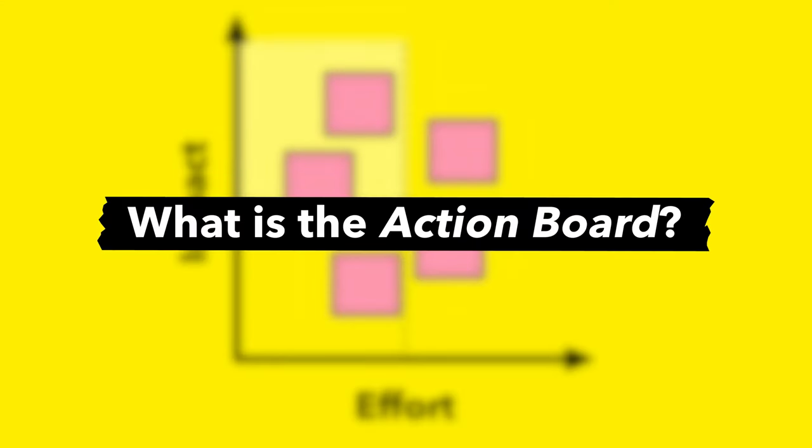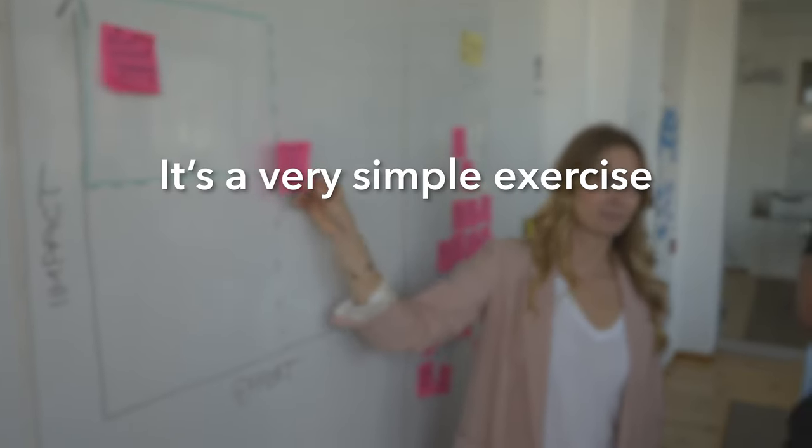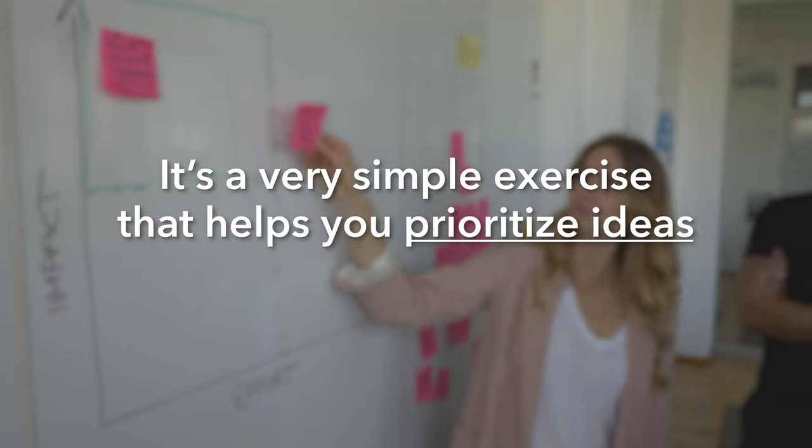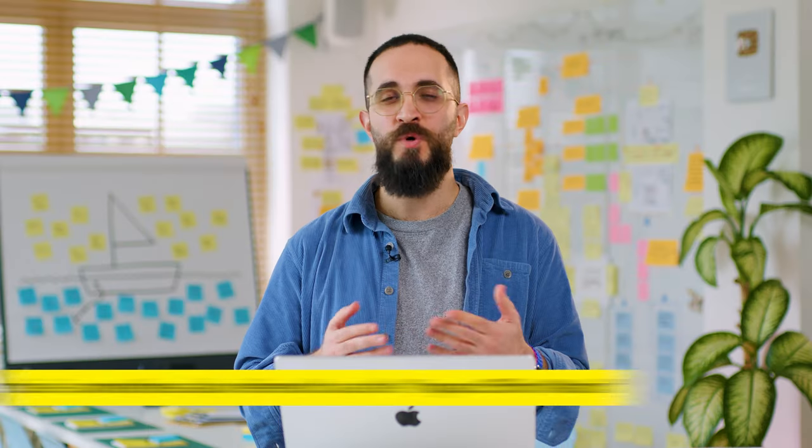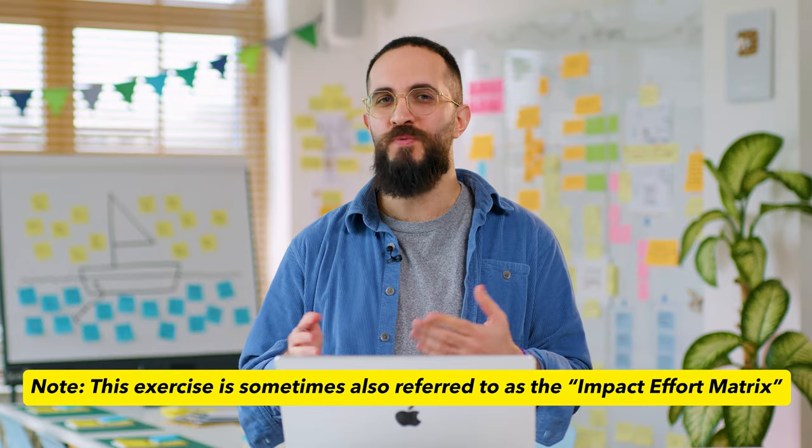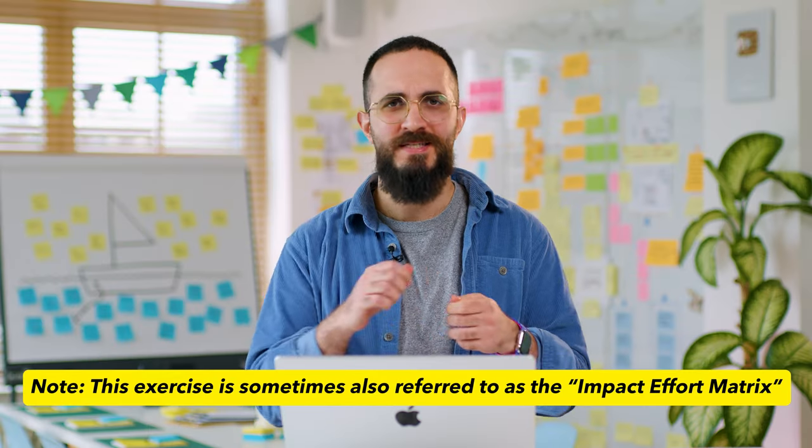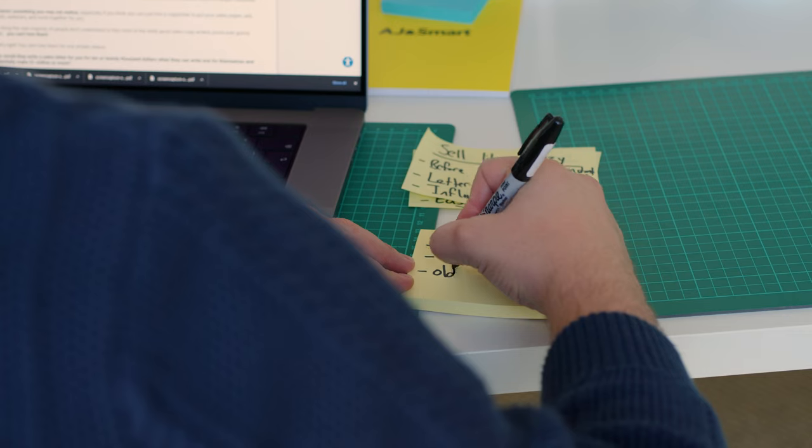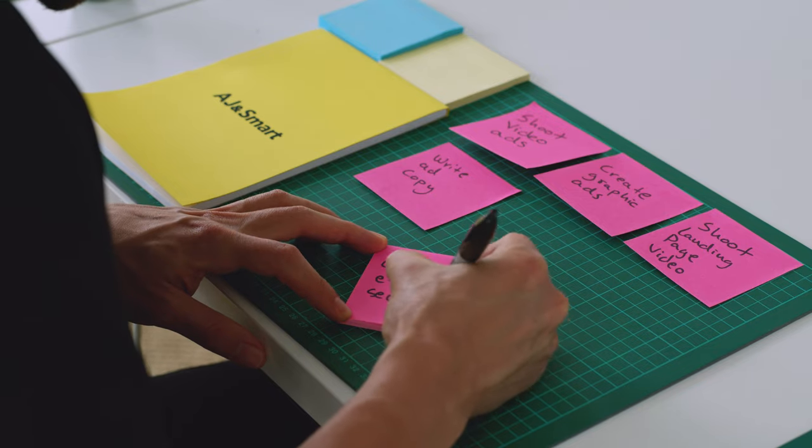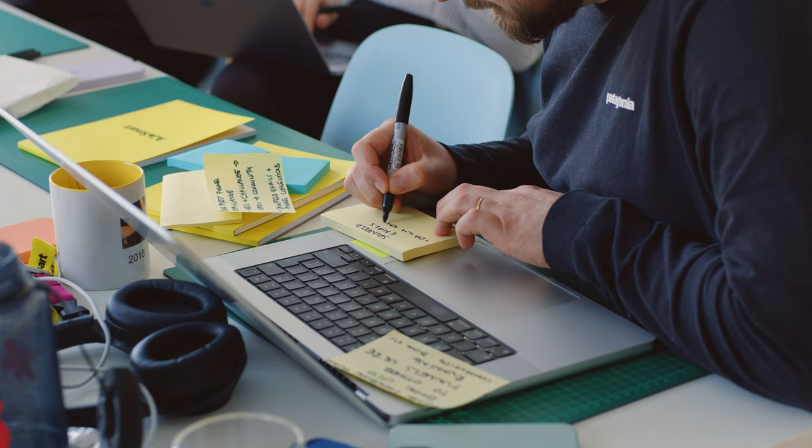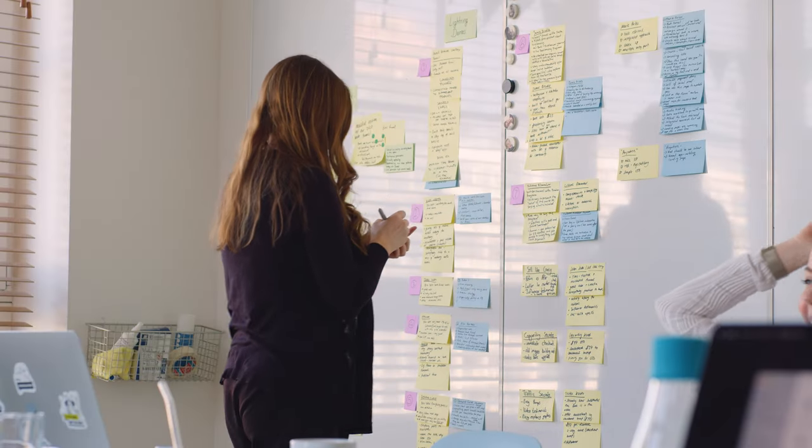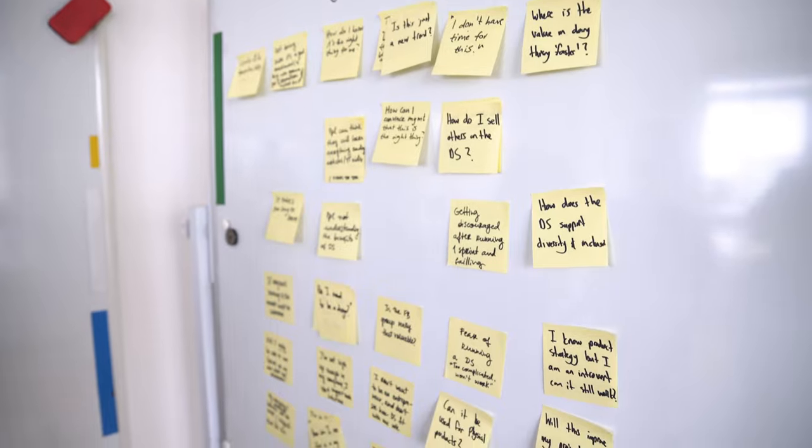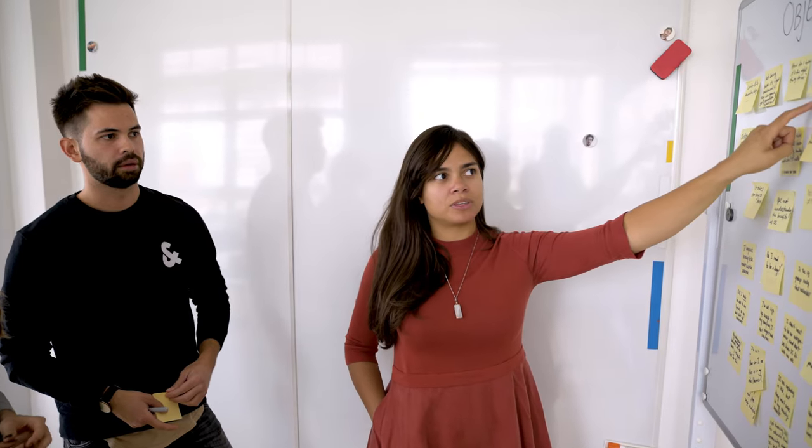So what is the Action Board? Well, it's a very simple exercise that helps you prioritize ideas visually. You see, in most meetings, people don't really visualize their ideas. I just mean taking note of these ideas, putting them down on sticky notes, putting them up on a wall so you can see them side by side and be able to compare them so you don't have to keep everything in your head.